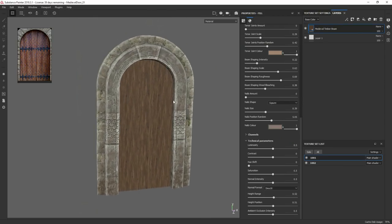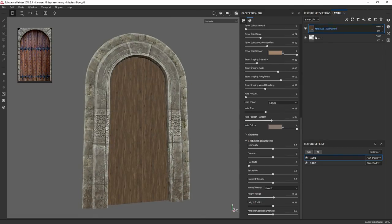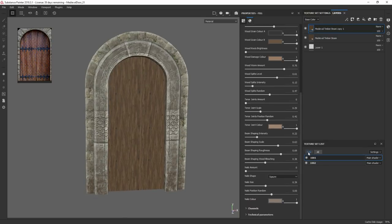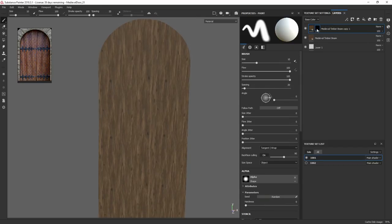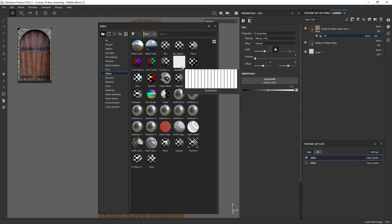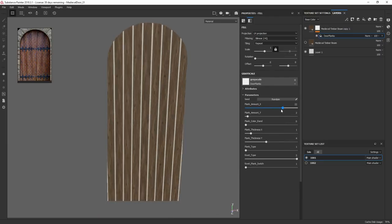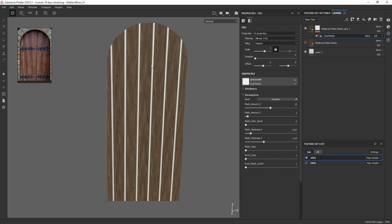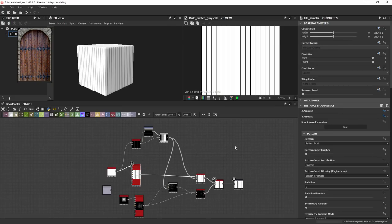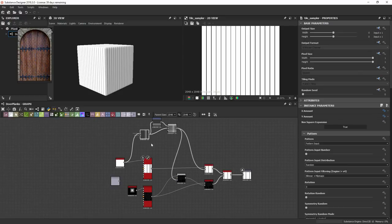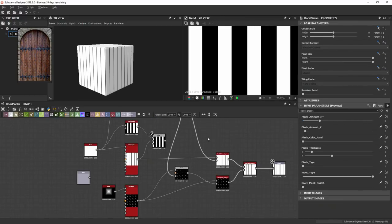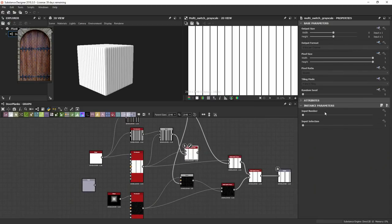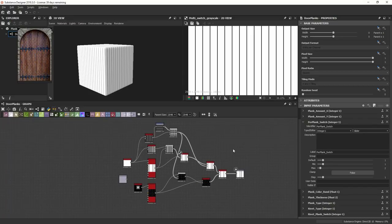Now we got Mark Foreman's awesome medieval timber beam. I modified it a little bit. First thing I'm going to do is duplicate it. Let's add a black mask, and then I'm going to add a fill. In that fill, I'm going to bring in my door planks into the grayscale uniform color. One thing I forgot to do is add the per plank cutter. The sampler doesn't have the vertical mask. Basically I want to turn off every other board for the sampler. So I'm going to duplicate this.